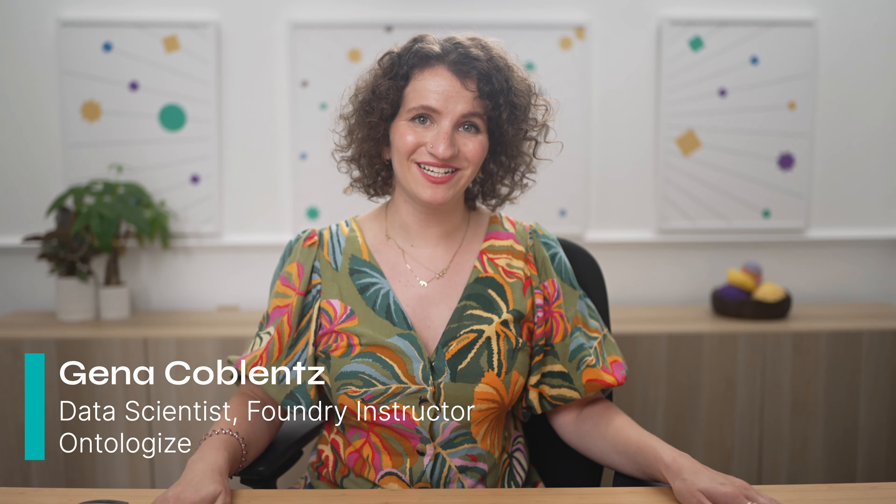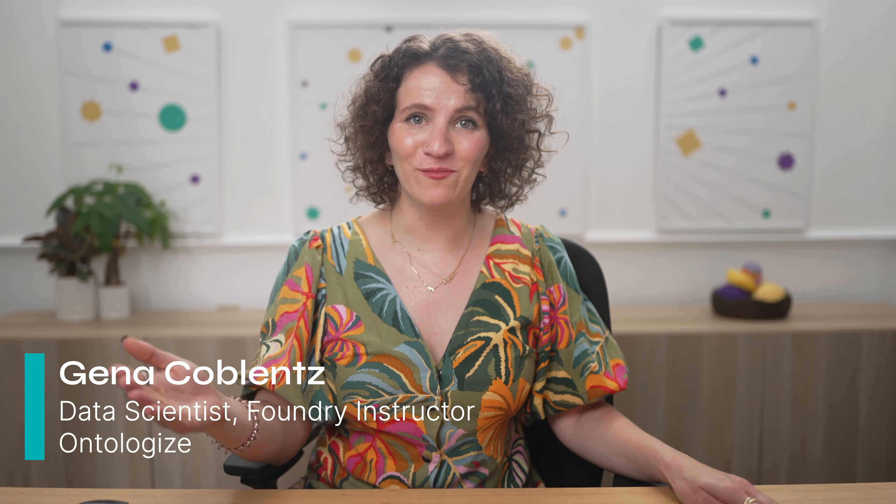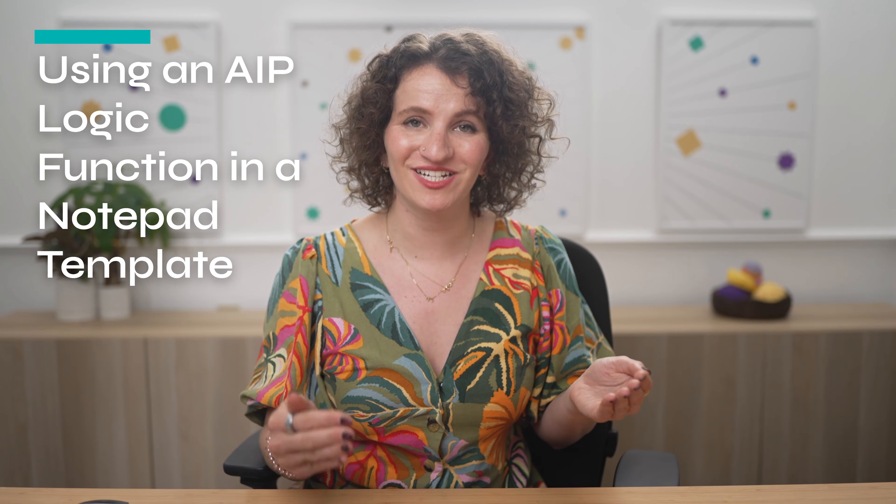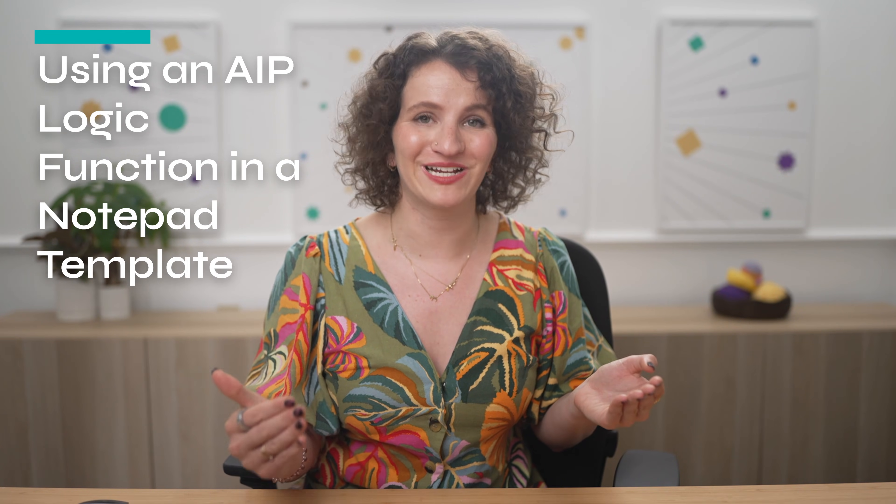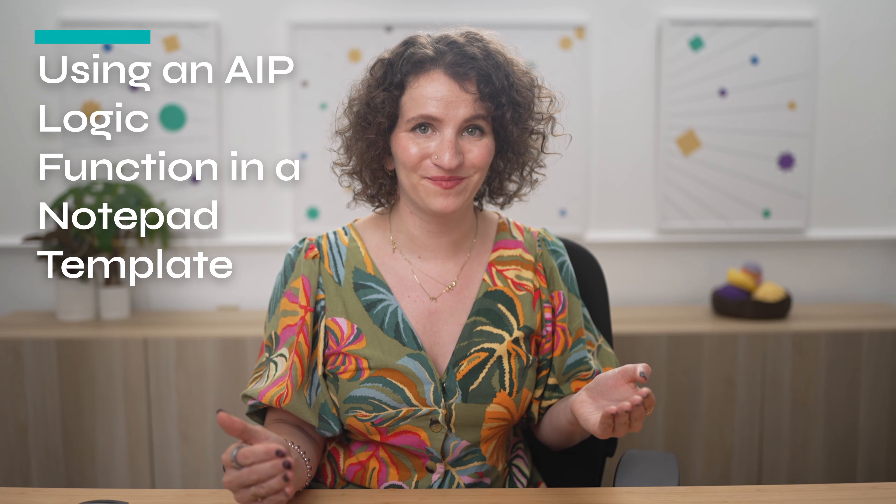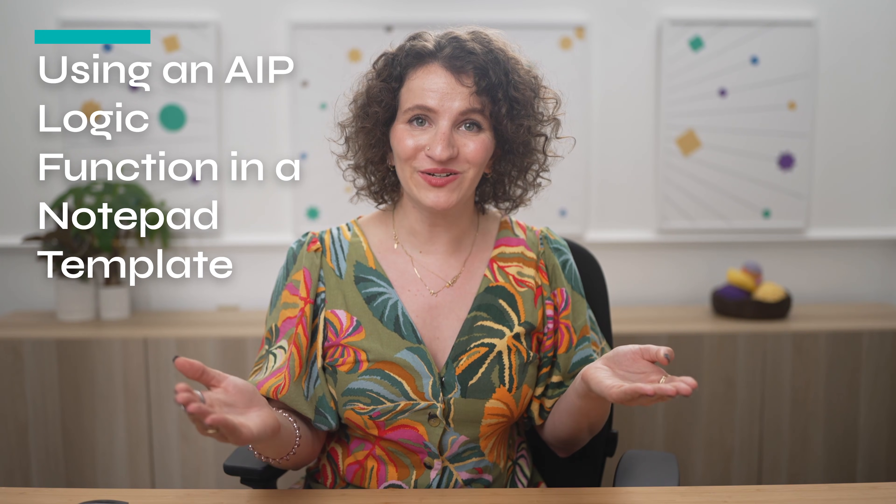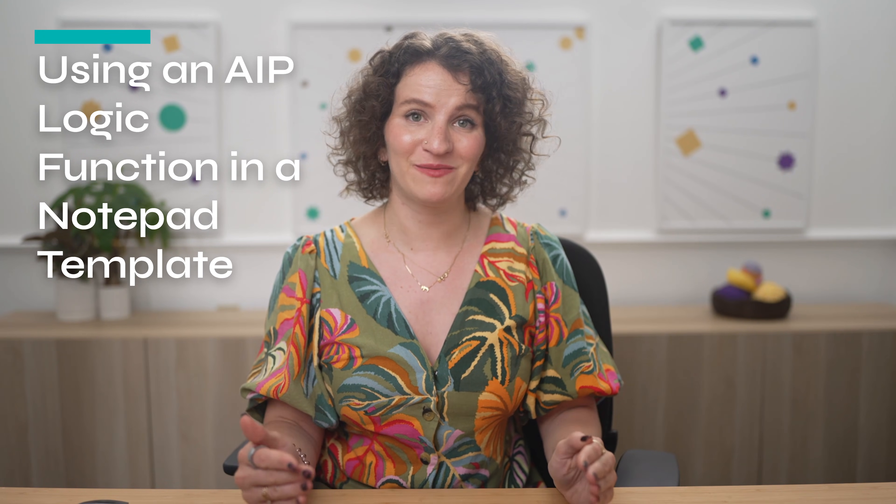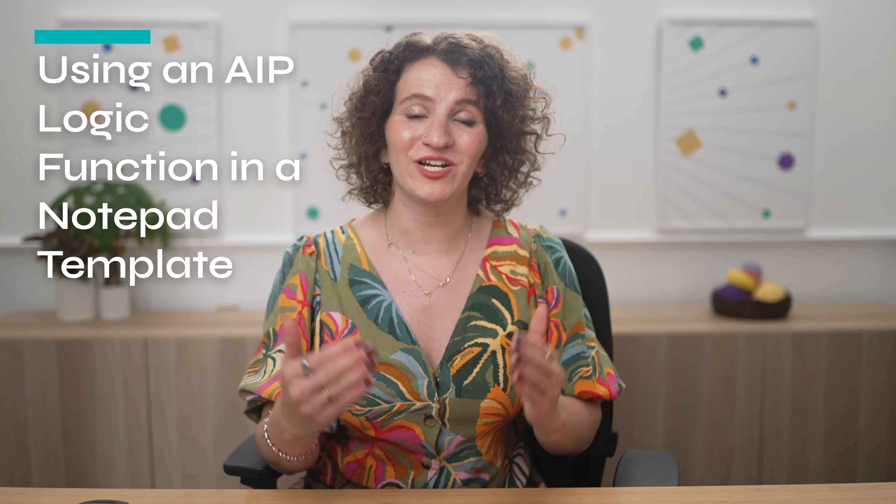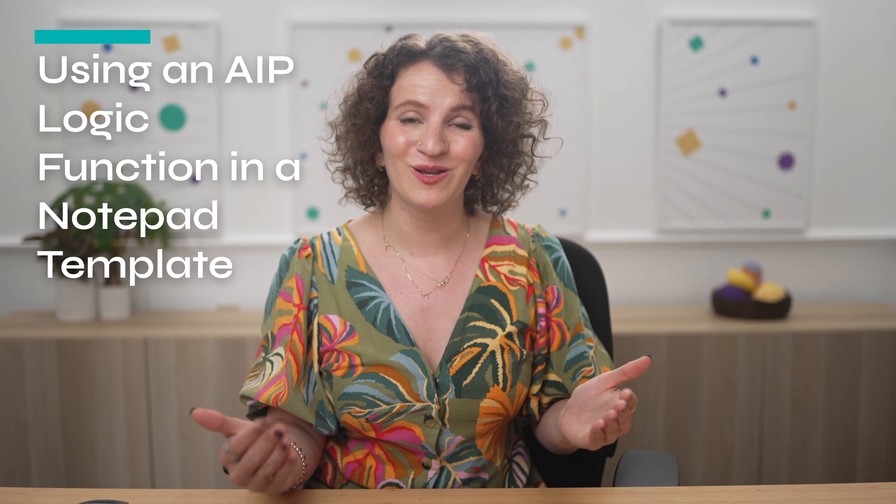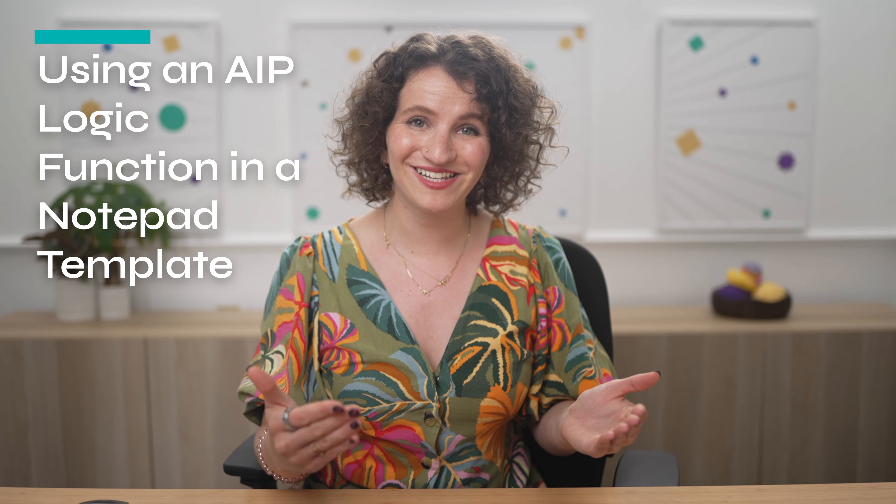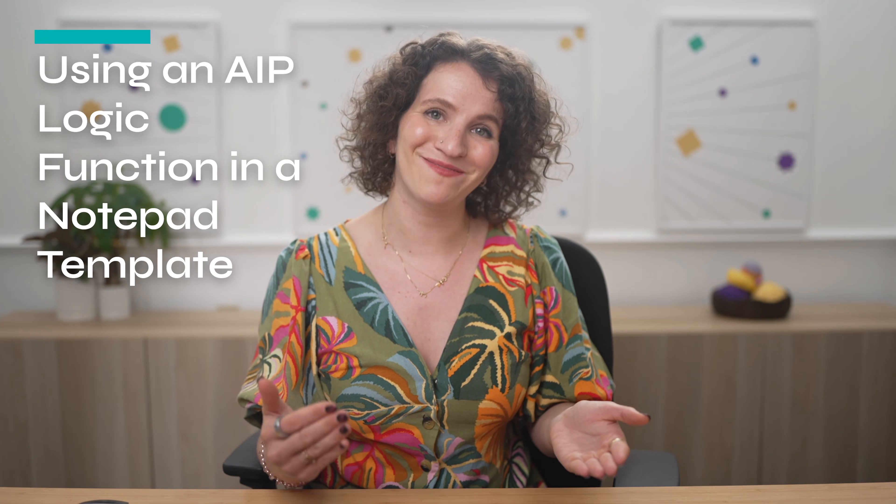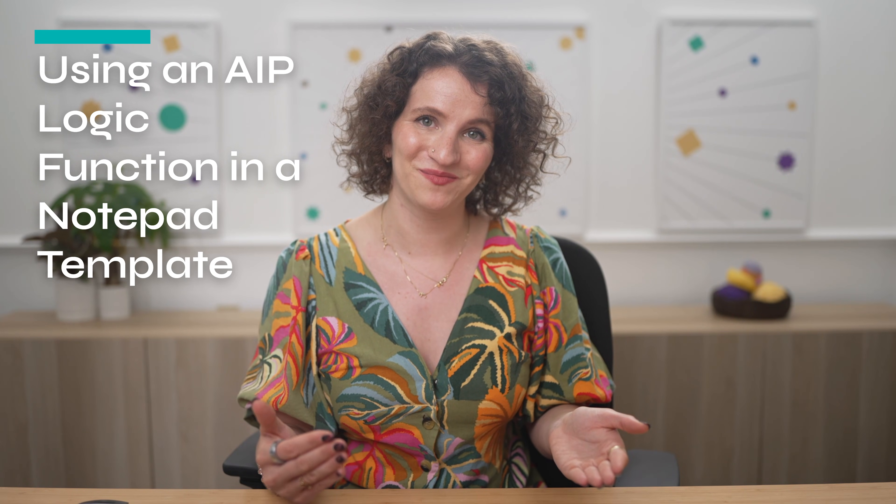Hi, I'm Gina, and today I'm going to be walking you through how to integrate an AIP logic function into your Notepad document template. The result of that is that users are going to be able to press a button in Workshop and generate a document where the text itself has been generated by the AIP logic function.